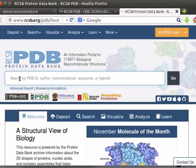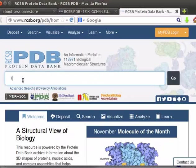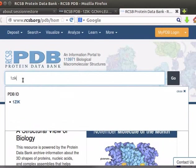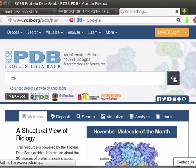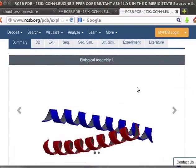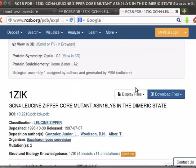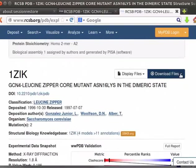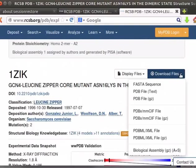I know the PDB code for leucine zipper, so I will type 1zik in the text box. Click on Go button. Scroll down the page. Click on the Downloads Files button located on the right-hand corner of the page.